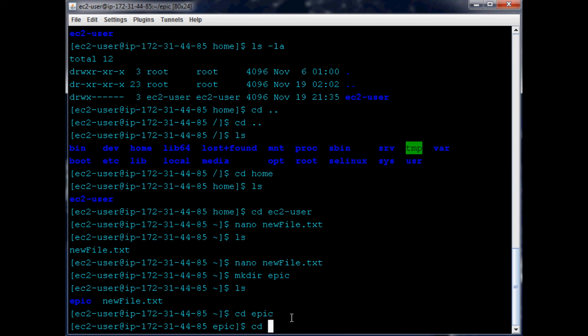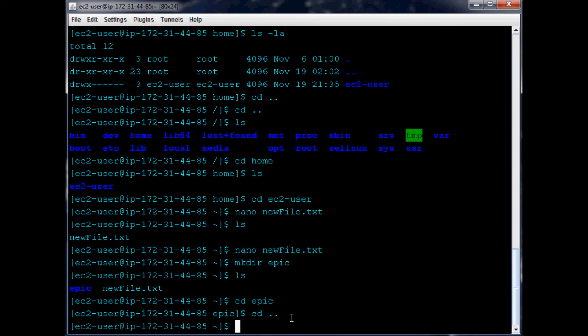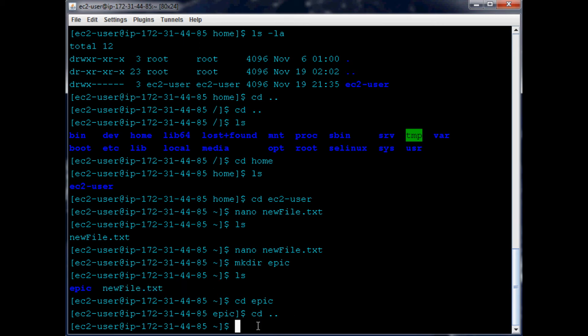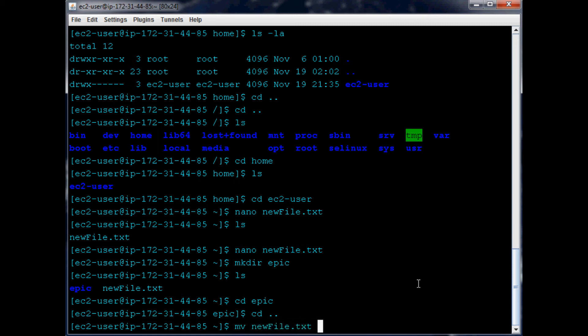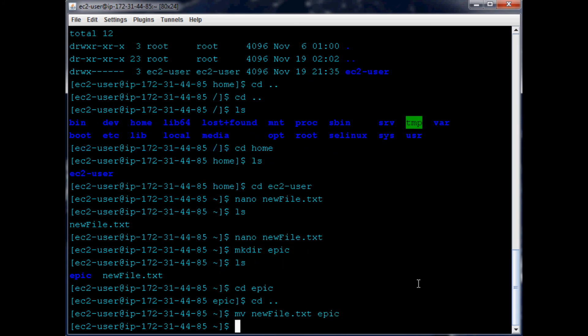Now let's cd back out again. Let's say we made this directory and we're like, well we want to move these files into that directory. So how do we do that? It's pretty simple. All you're going to need to do is type out mv and then whatever the file is. So in our case we want to move newfile.txt, and then where do you want to move it? In our case we'll move it into epic.